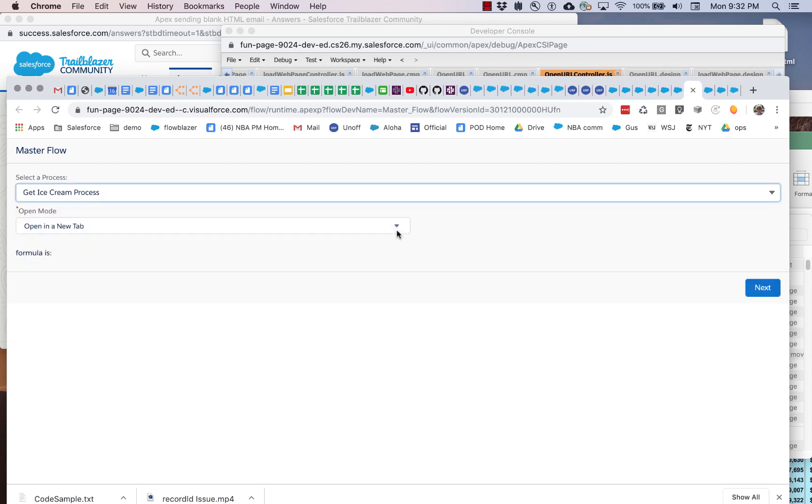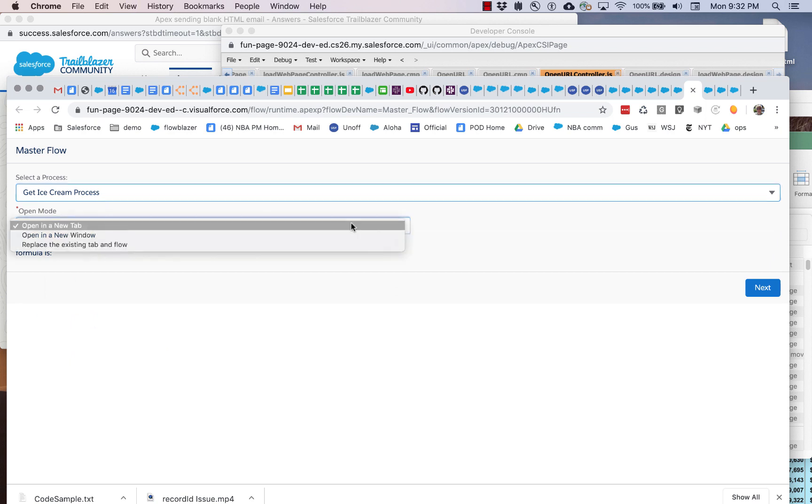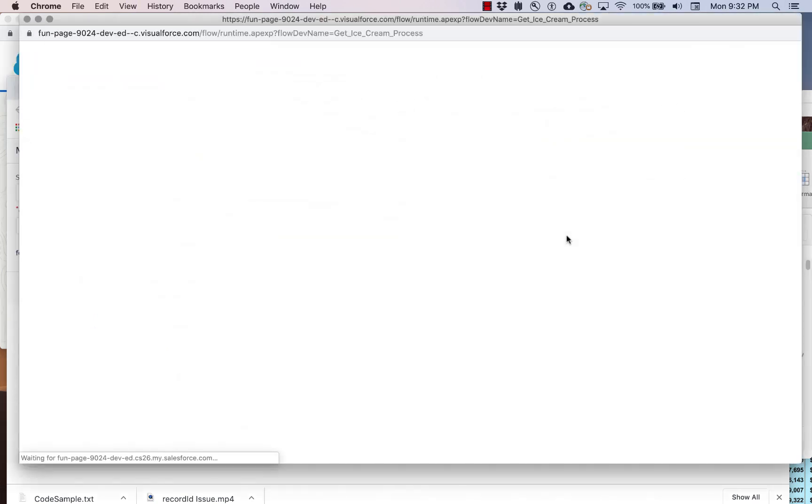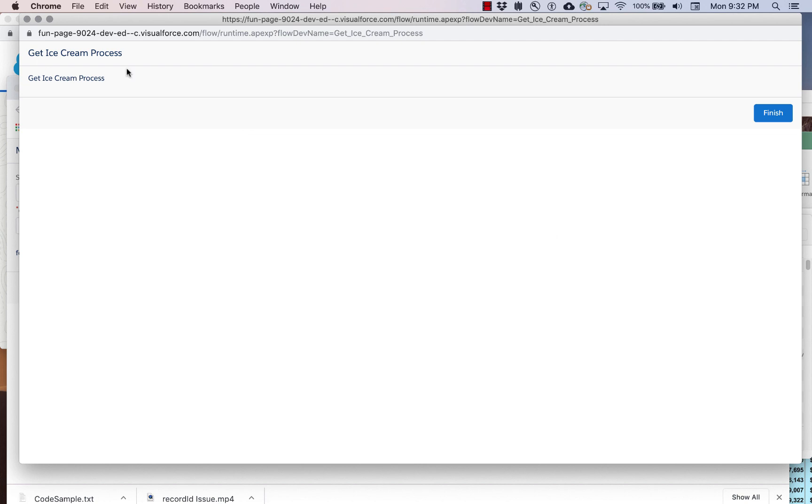Let's pick a different flow and launch it in a new window. There's the new window and here's the different flow.